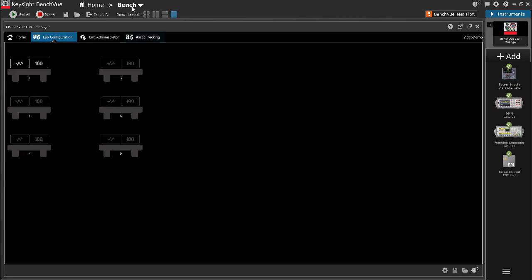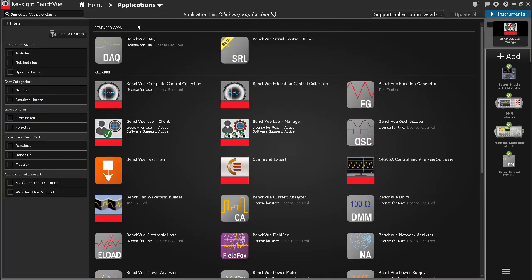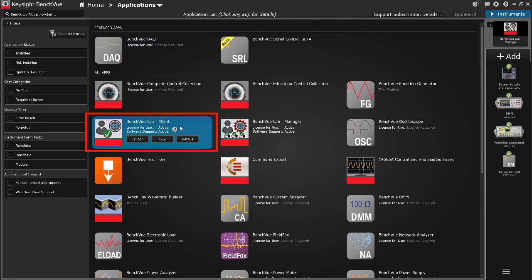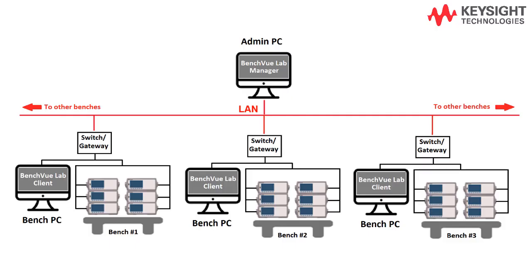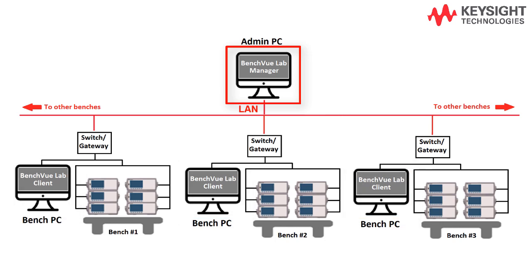Now I will demonstrate Benchview Lab client configuration. The Benchview Lab client app is designed for test bench PCs or student's PC and connects to the instruments at individual test benches. The Benchview Lab client readily links with the Benchview Lab Manager installed on the main admin PC via LAN connection.